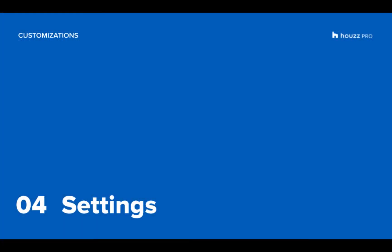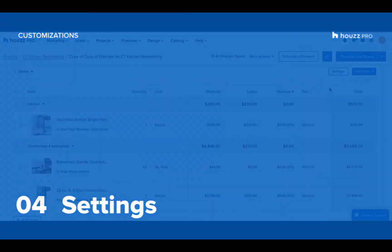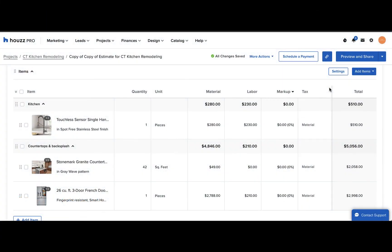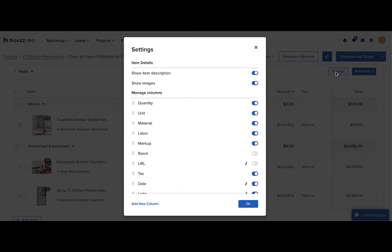To manage your column settings, the line item descriptions, and the line item images, use the settings button. On the upper right hand side, above your line items, click the settings button.